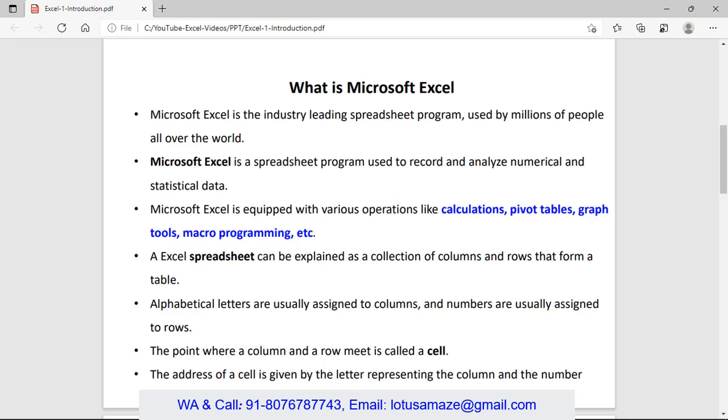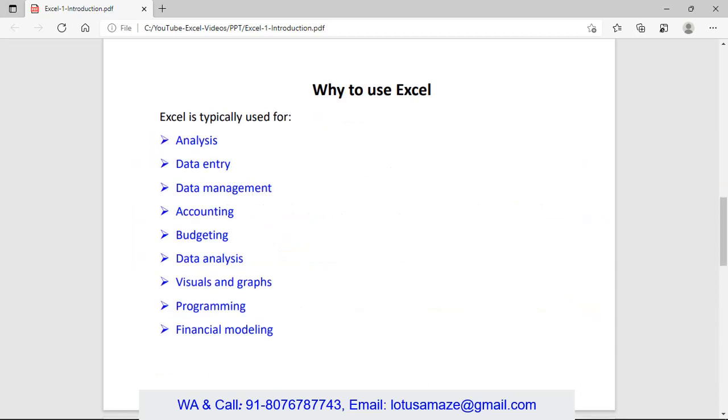pivot tables, graphs, tools, macro programming, and other operations too. We can call it as a collection of columns and rows. It's like a 2D table where we have rows and columns. It means we can display the data in rows and columns.